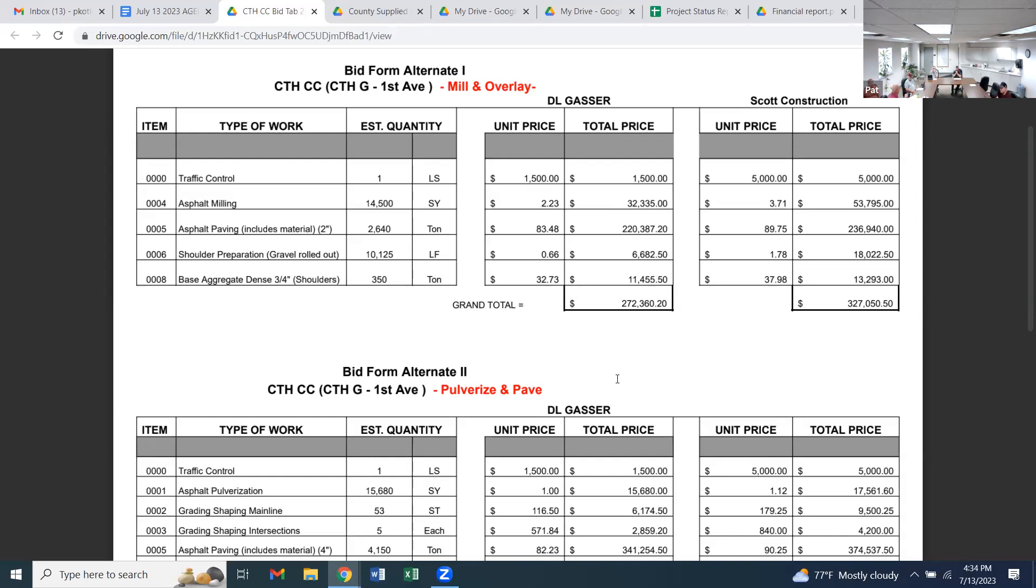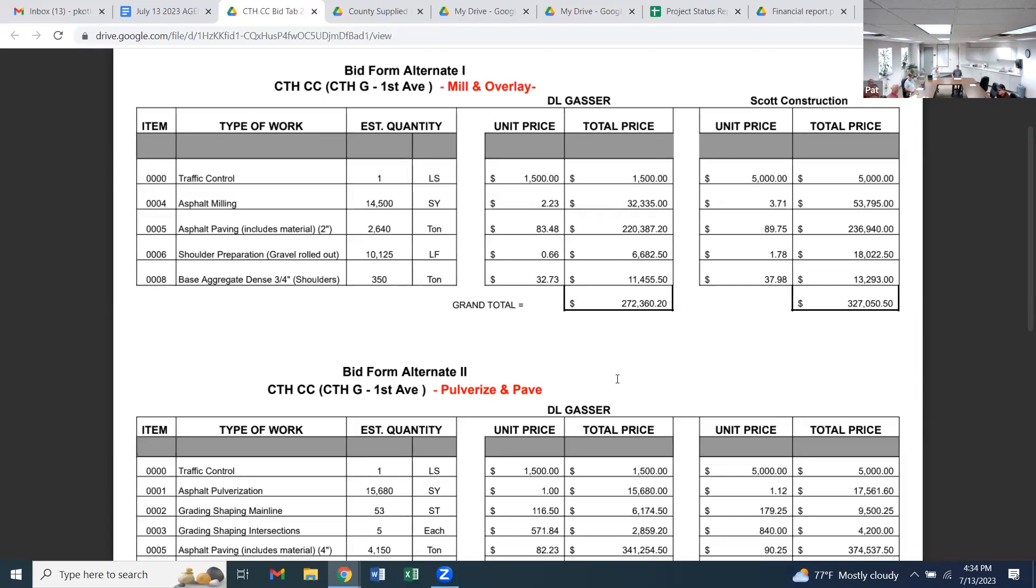When you think about double C, it does get used. It's a one-mile stretch but there's a lot of ag and commercial traffic on that one-mile stretch of road. It gets a lot of use. Is the base asphalt going to handle that?